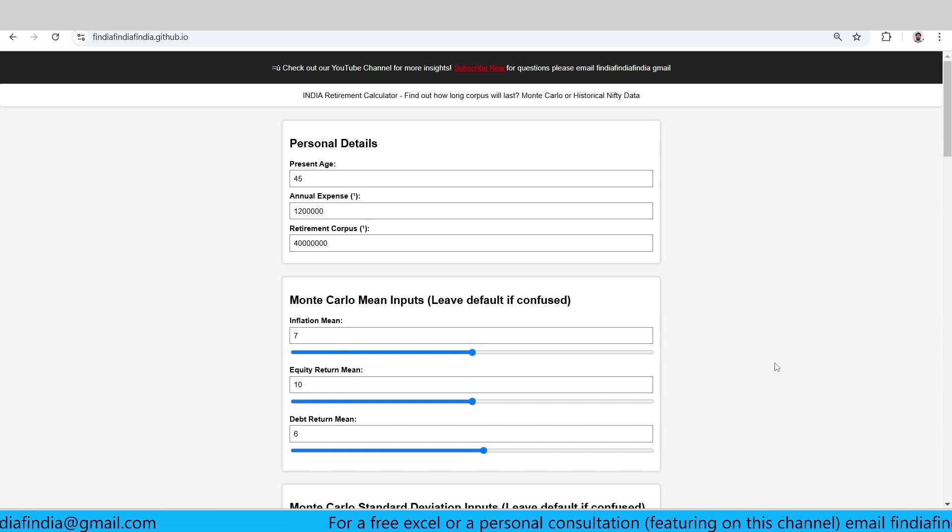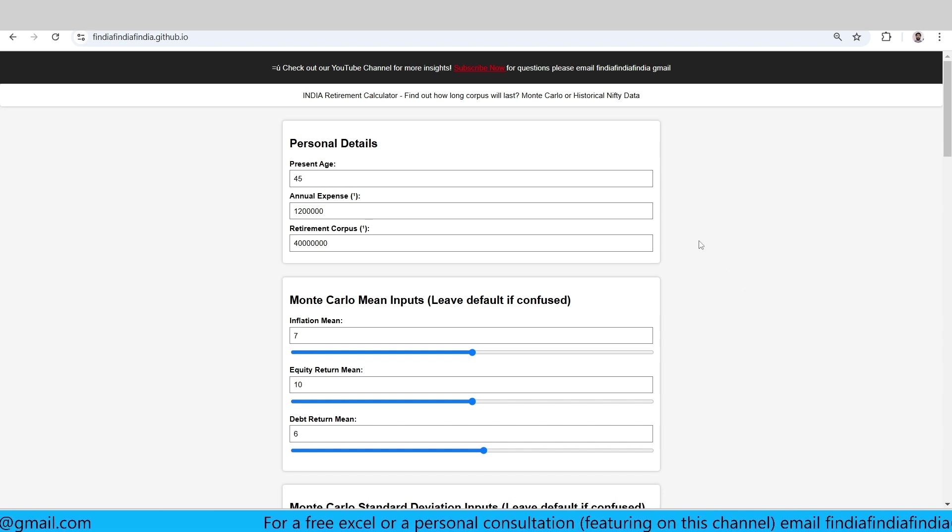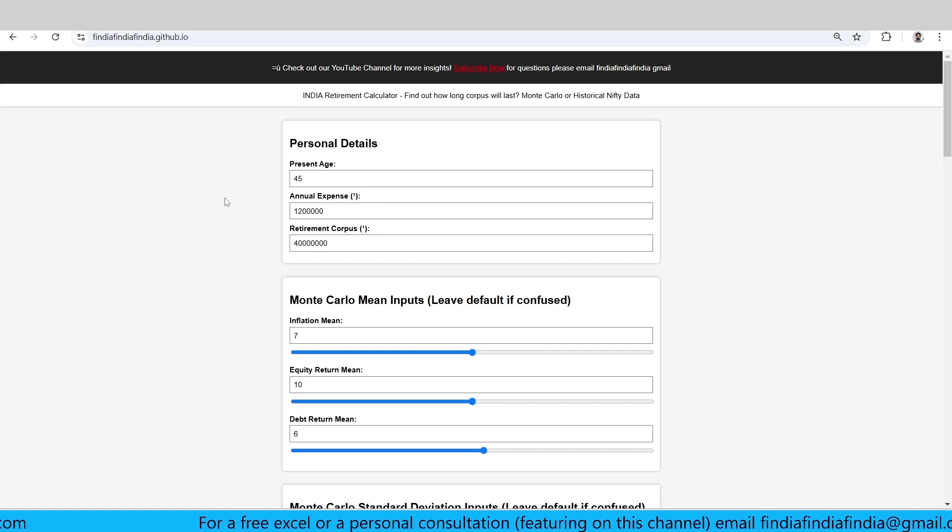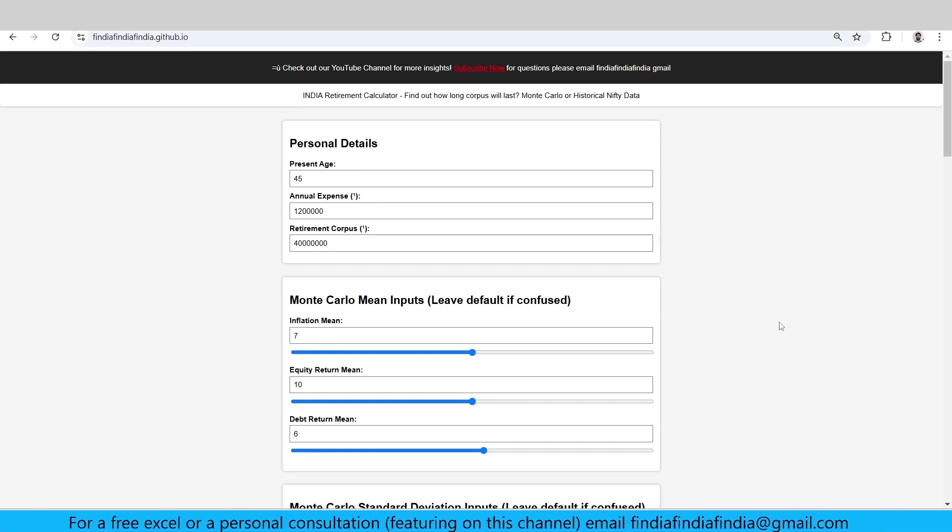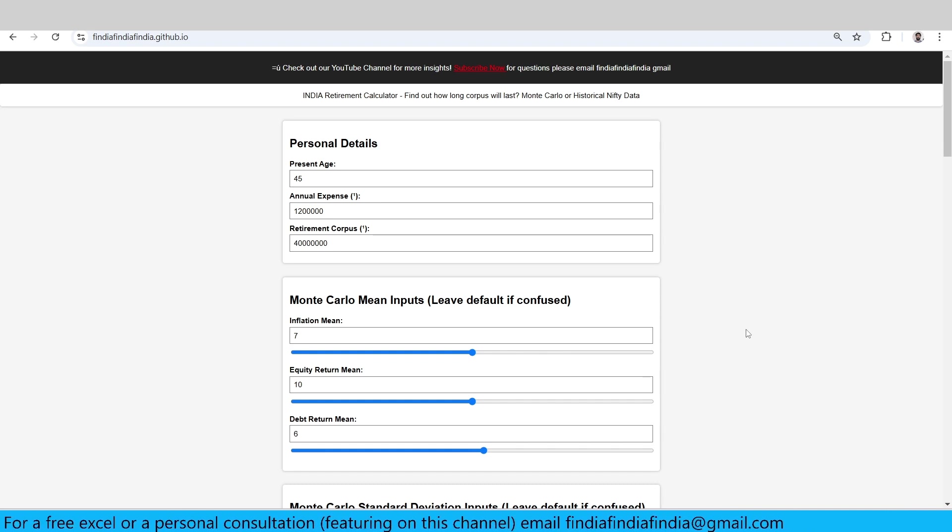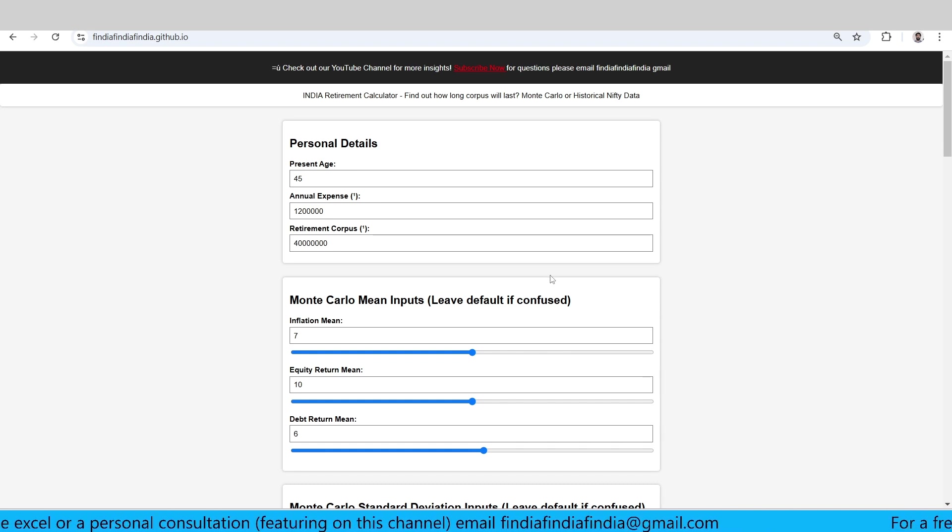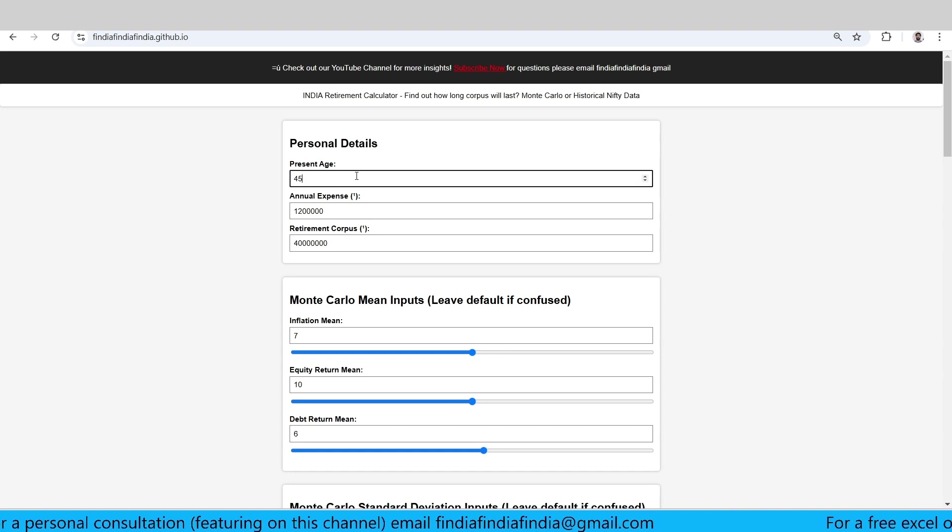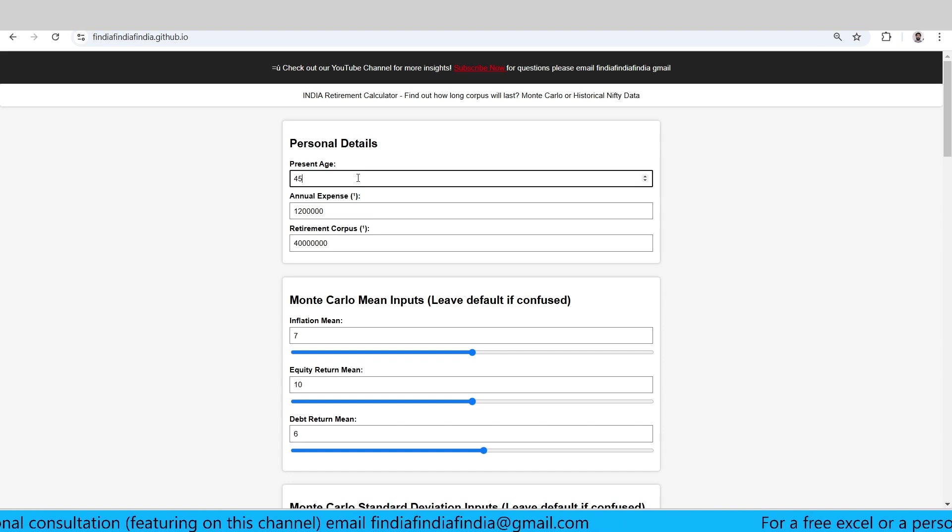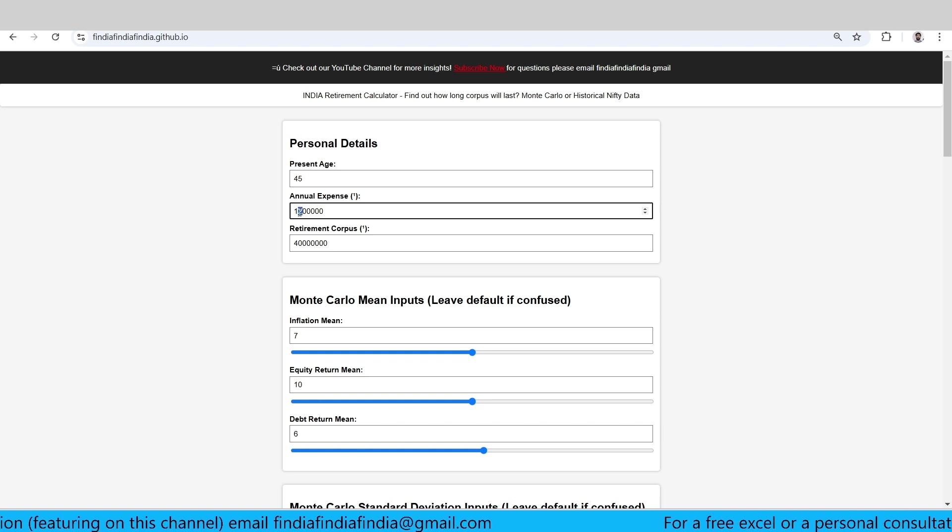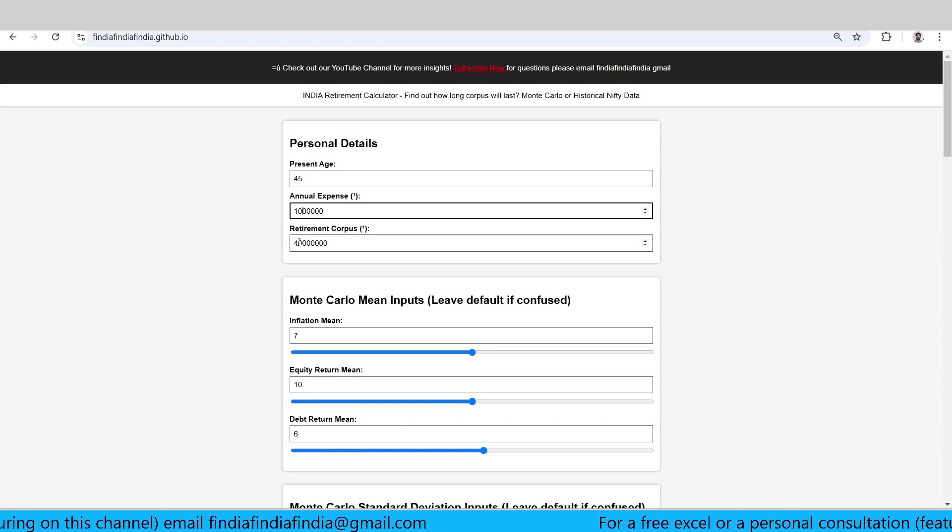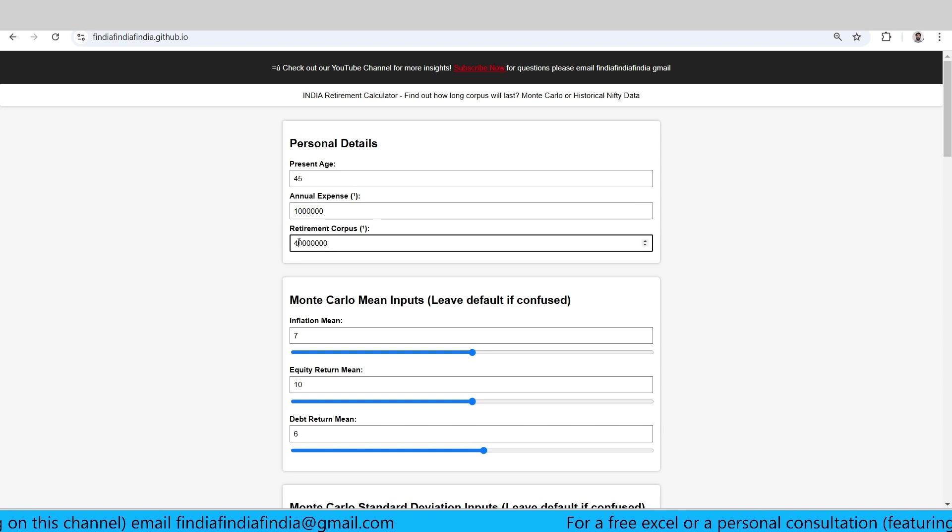So this is a mobile-friendly website. You can just log into our calculator page and it will be mobile-friendly, and you can calculate quick things. Here we have similar details like what is your present age? Let's say my present age is 45. Let's say annual expense is about 10 lakh rupees, and let's say we have a retirement corpus of about 4 crore rupees.